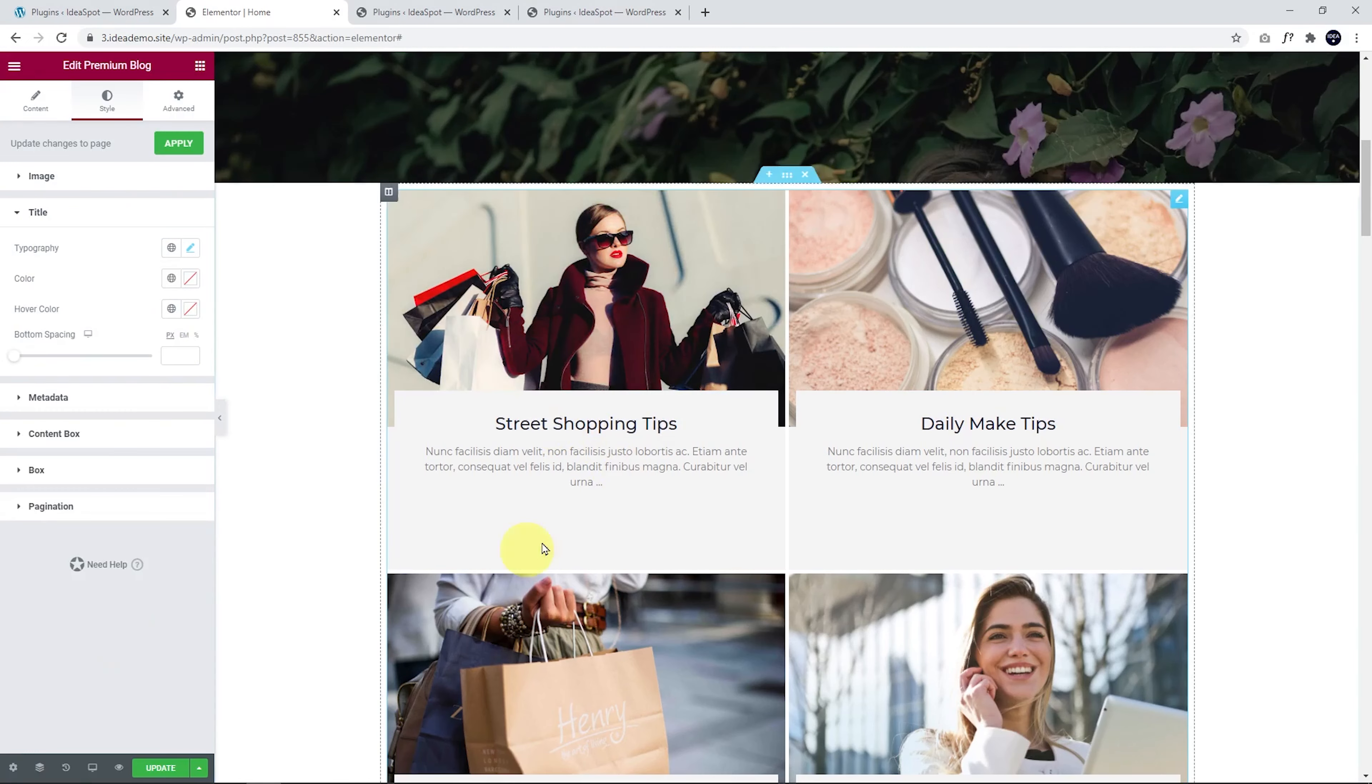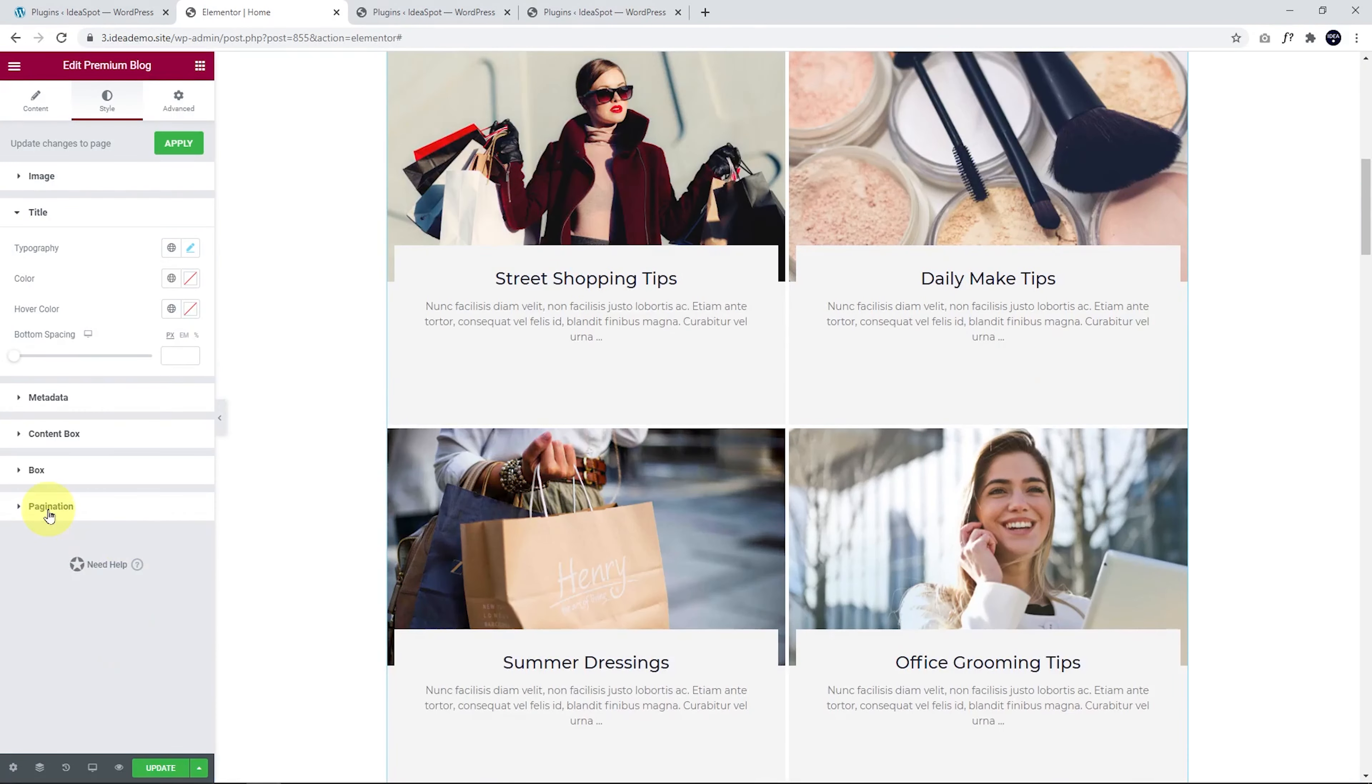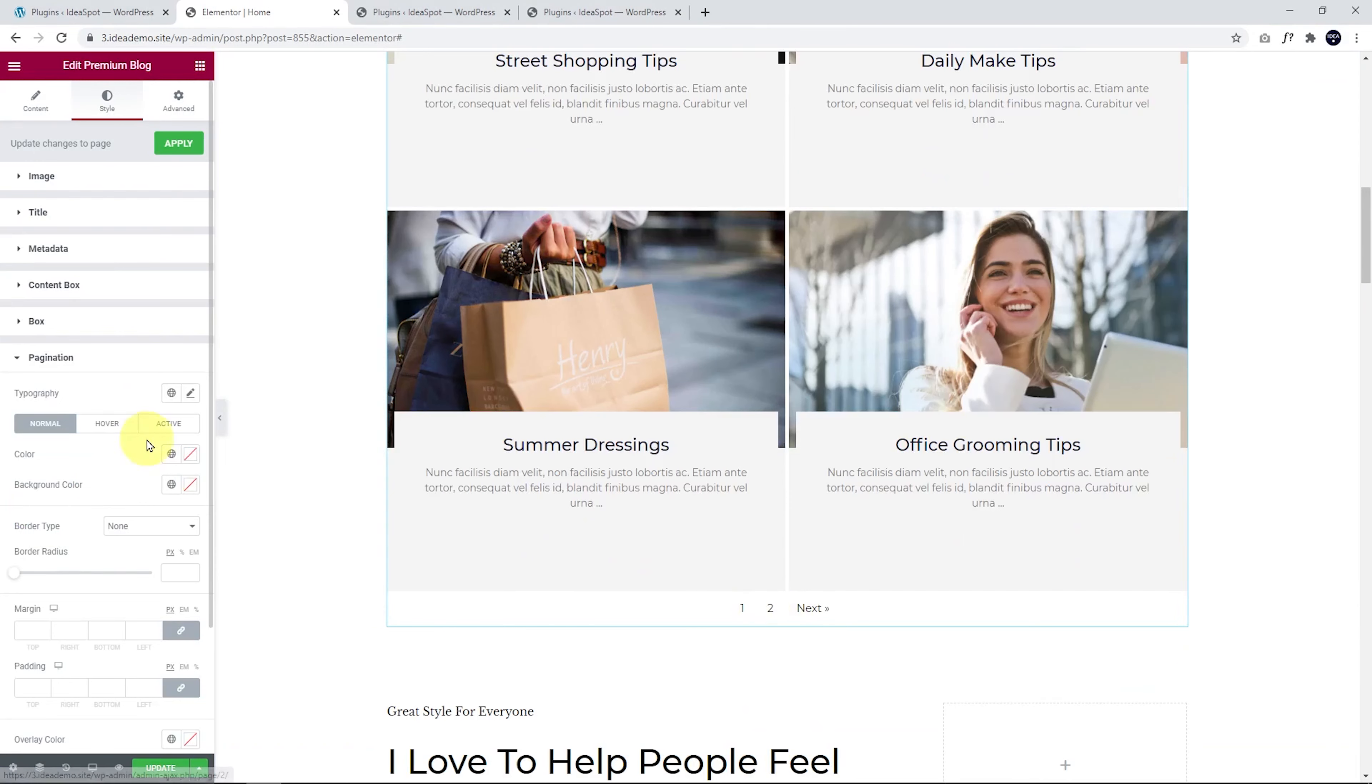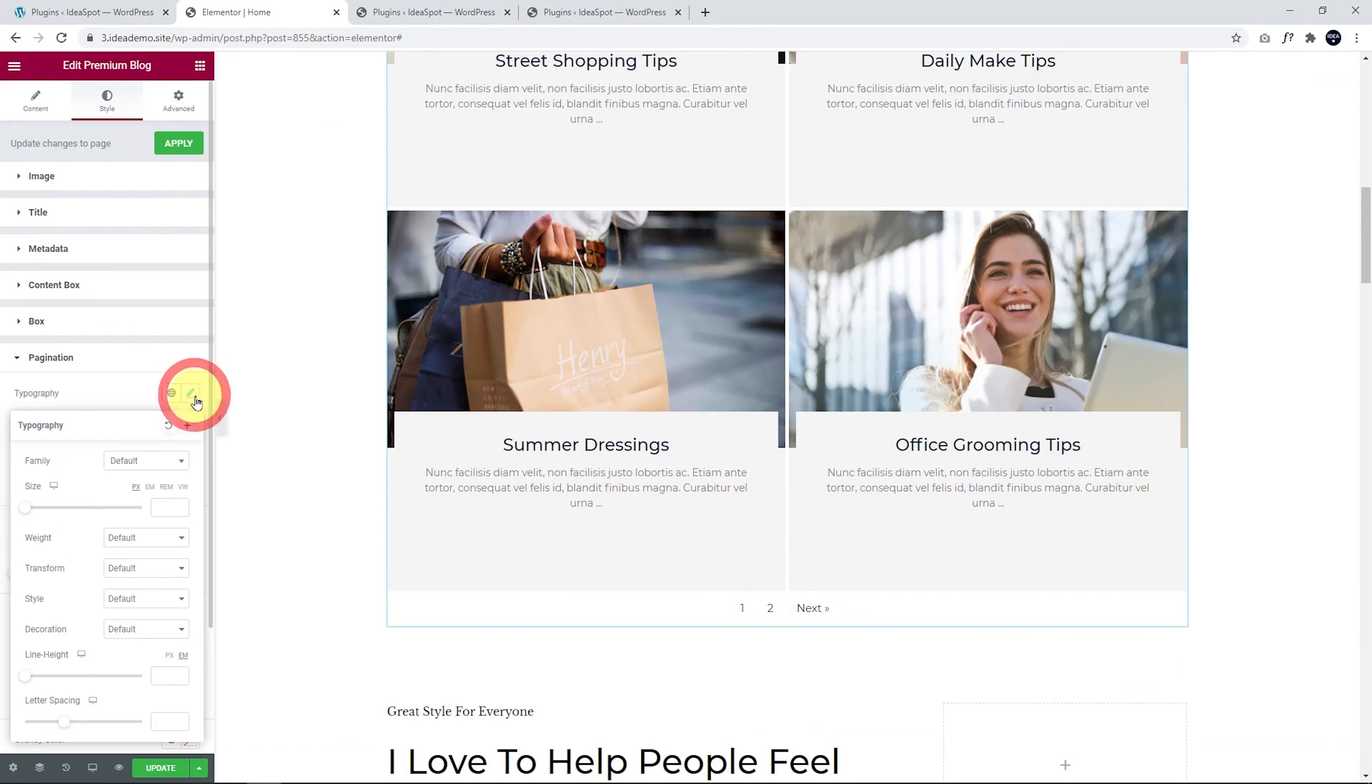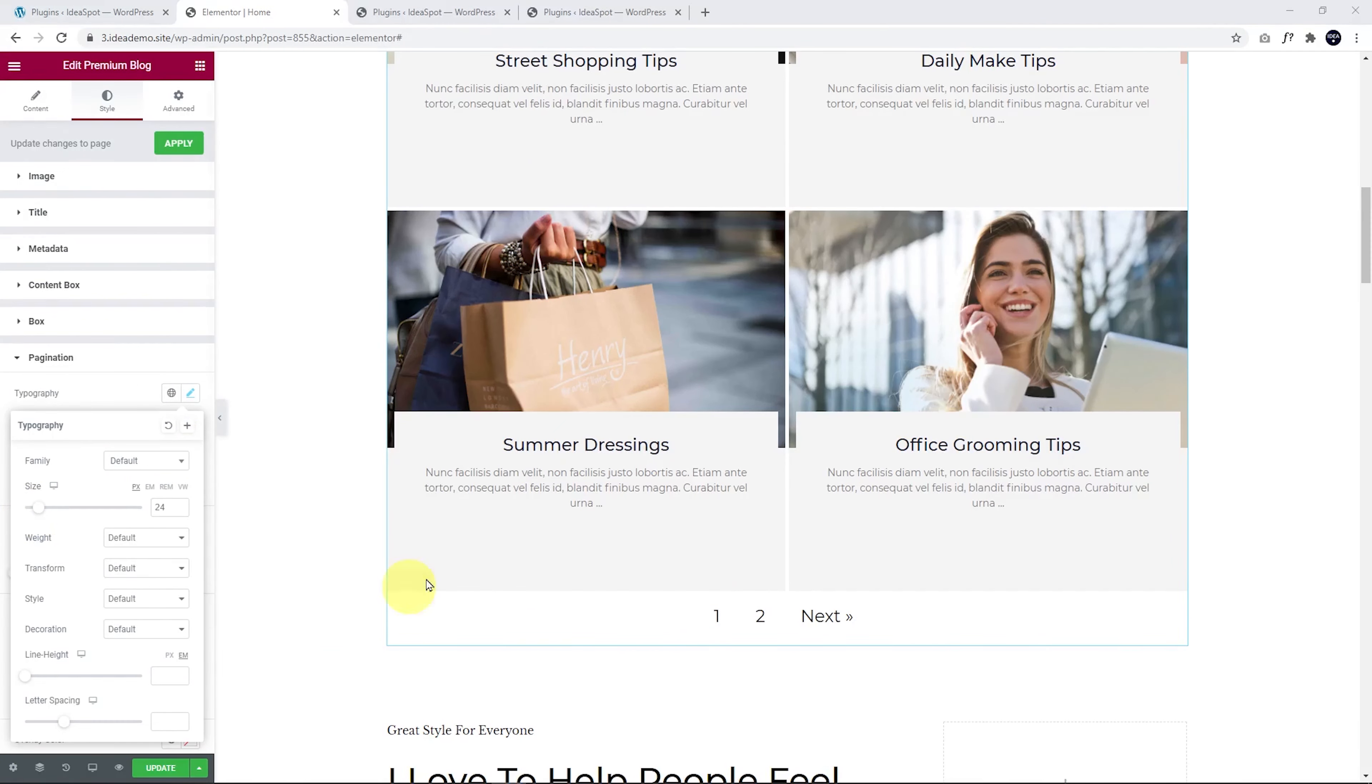And what else can we do? We can go to our pagination at the bottom there. That's a little too small for my taste. So I might make that bigger as well. Make that 24 as well, perhaps. There we go.